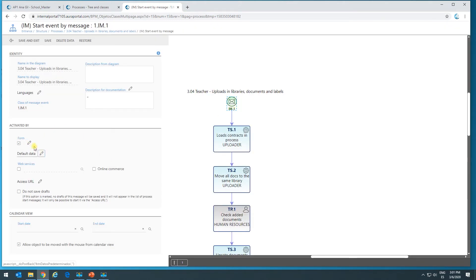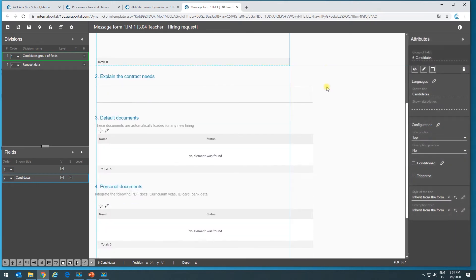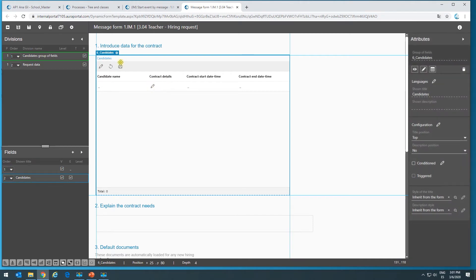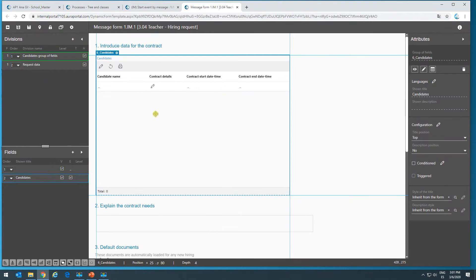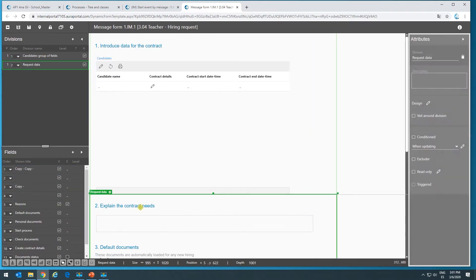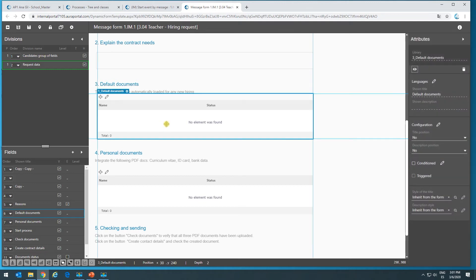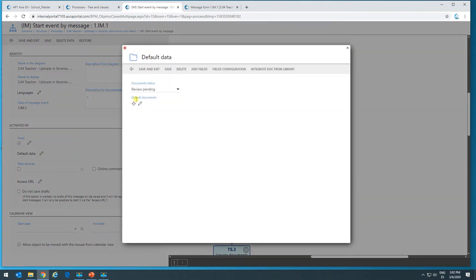Afterwards, we could enter the configuration of the form and see all the details. What I want to explain is that here in the group of fields, we have a column of the type library — it's called contract details. I can see it's a library type field, so we can attach documents per each line that's been generated in this group of fields. We also have a field for default documents. Here it says these documents are automatically loaded for any new hiring. So what we're going to display in this library is the document we're uploading in default data.